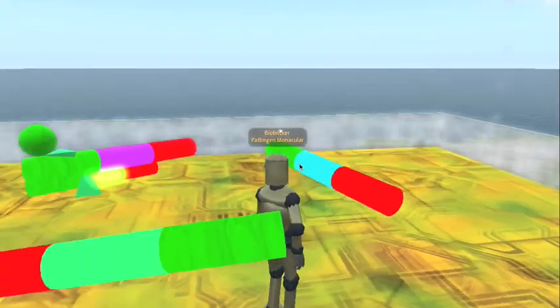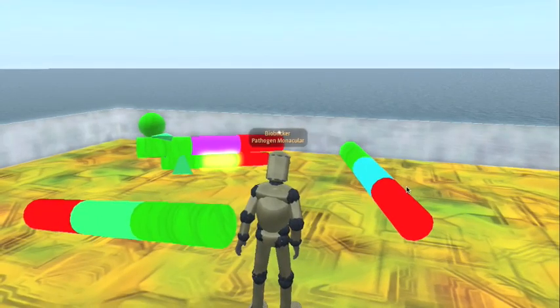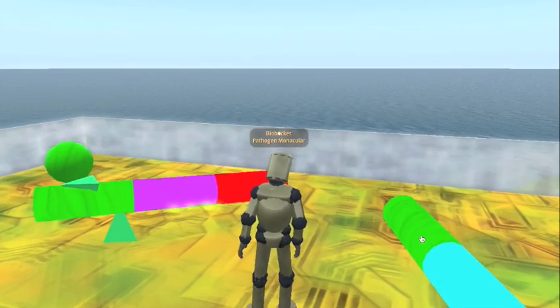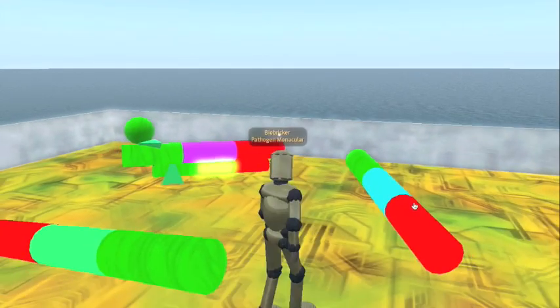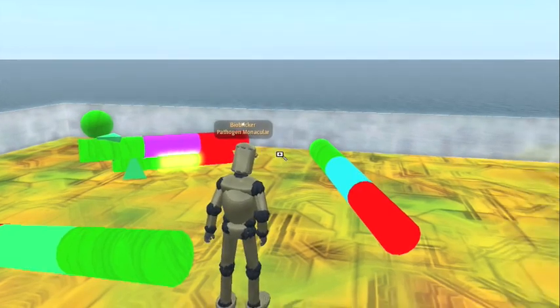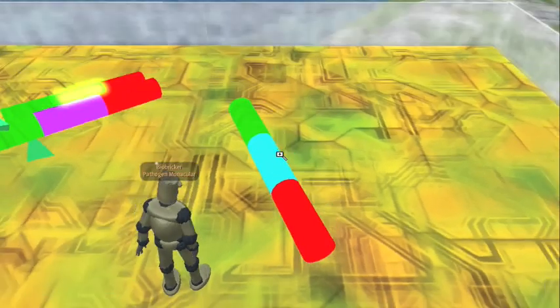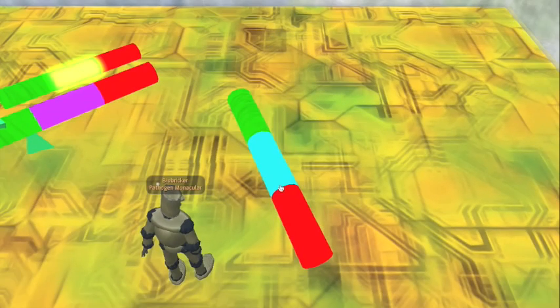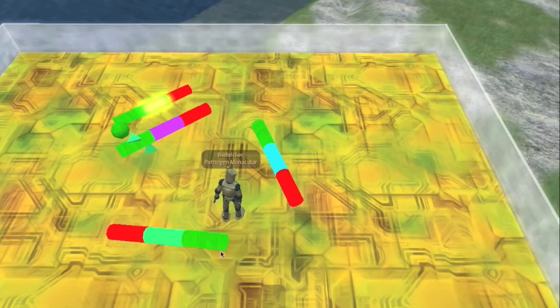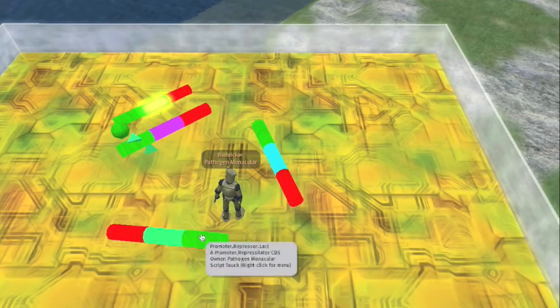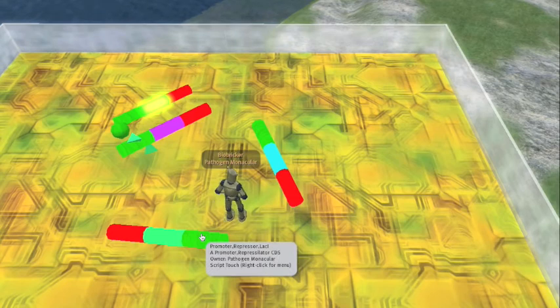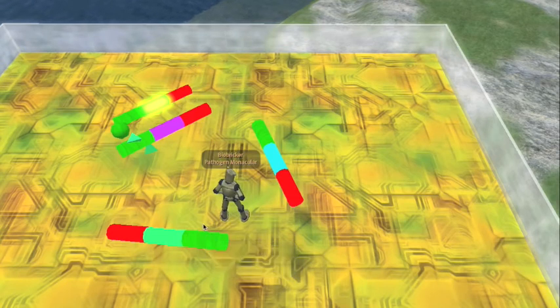Which means that the next gene, the next device in the system, is not going to be repressed. It will be on. It will produce a repressor that's actually going to shut down the first one. So this is how the repressilator works.